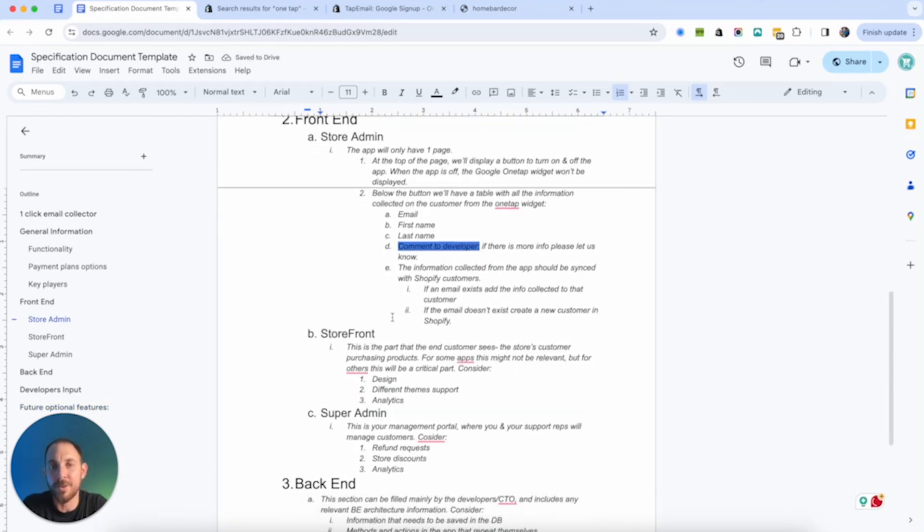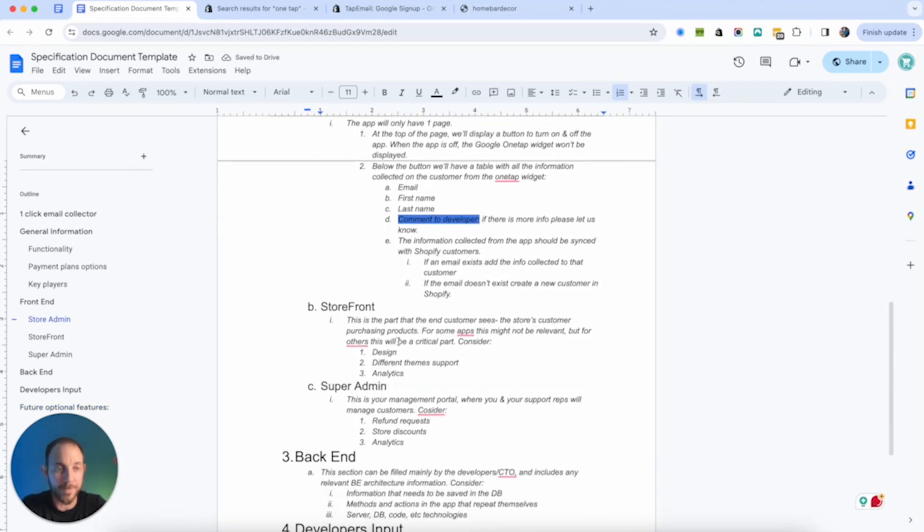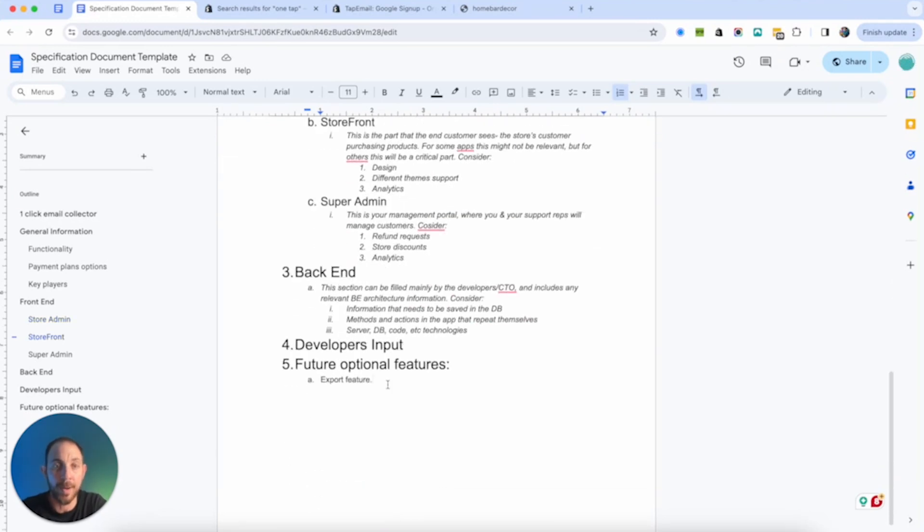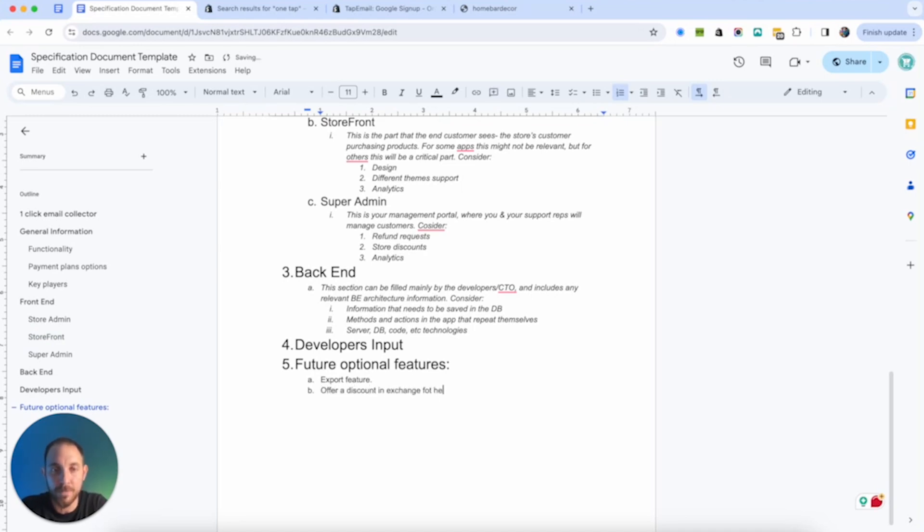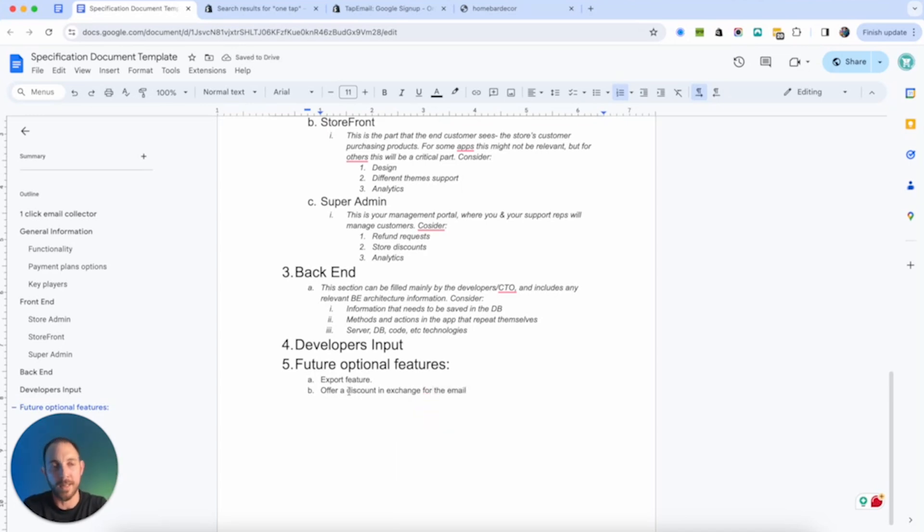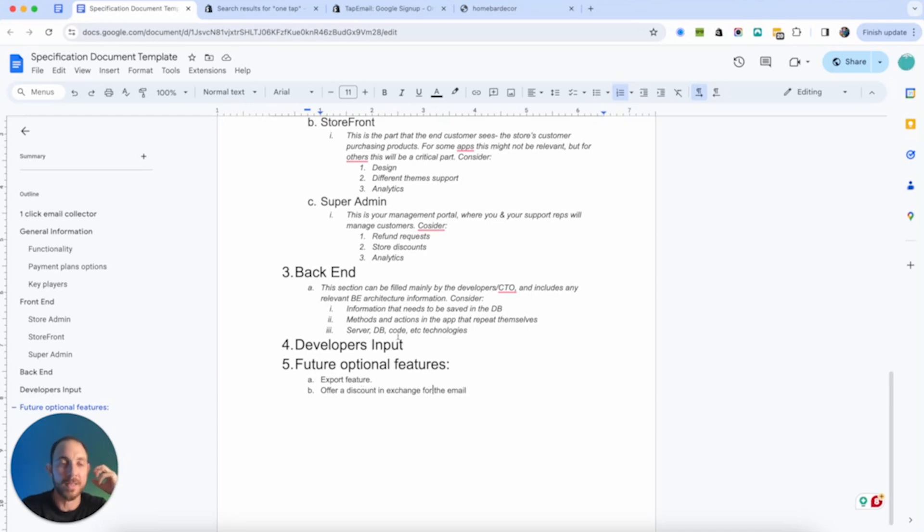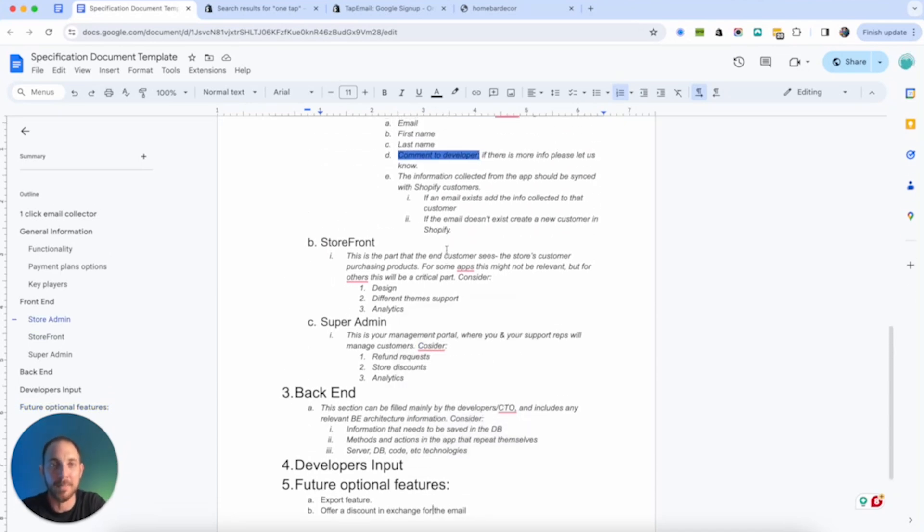So I'm just going to add here another comment for future optional features. And so in here we have, let's say, export feature. We can talk about this feature later. Then we have here the storefront. Let's see what needs to happen in the storefront. By the way, I also see that they are offering discount in exchange for it. So let's say another feature we can think about is offer a discount in exchange for the email.